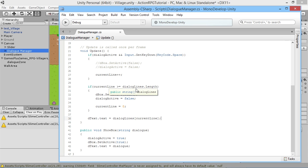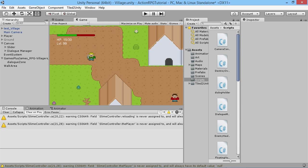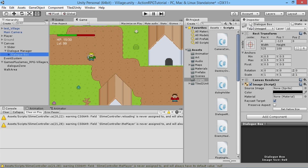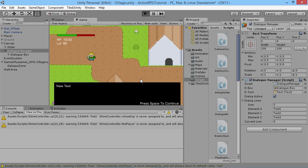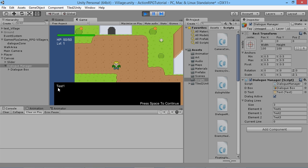If currentLine reaches three and we try to read dialogueLines[3], which doesn't exist, we'd get a console error — which is obviously not what we want. That's why we reset it back to zero so it always has something to display. We save the script, let it compile, set dialogue box active to true in the Dialogue Manager, hit play — and there we go: we get test one, hit space, test two, test three, and then the box disappears. Perfect, the dialogue box is working exactly as we want.